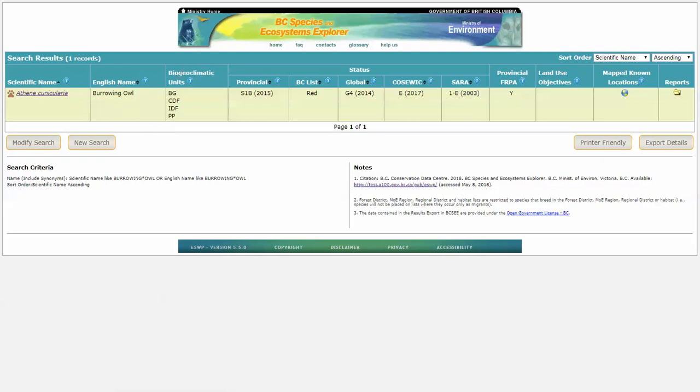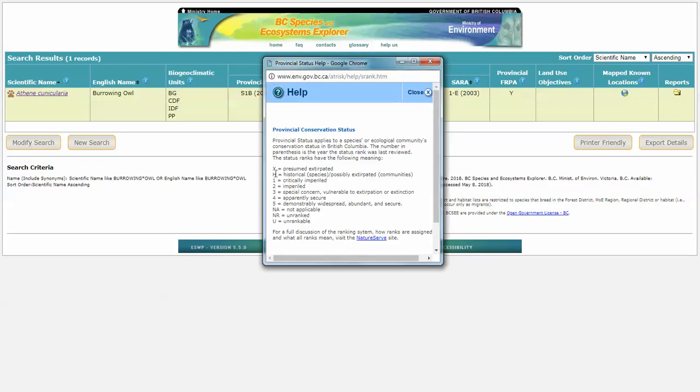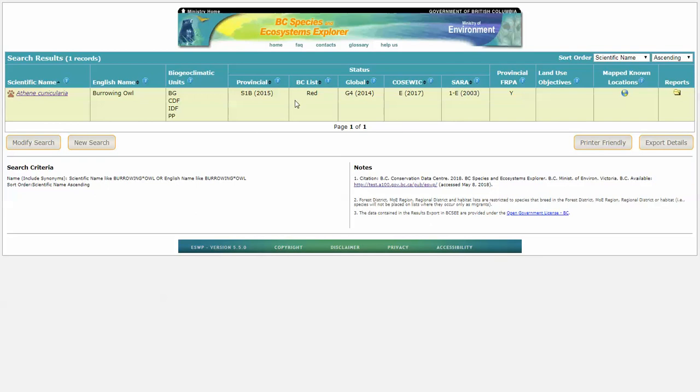Now we can see which biogeoclimatic units this species occurs in. We have the provincial status of S1. Now if we click on this blue help button, it does tell us what S1 stands for. So we can see here it means it's critically imperiled within BC. And last reviewed in 2015.